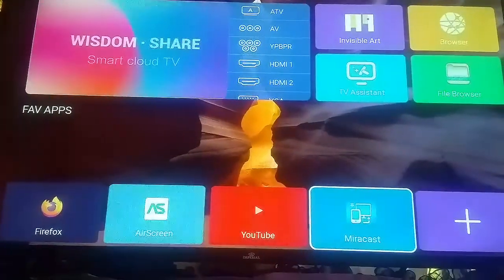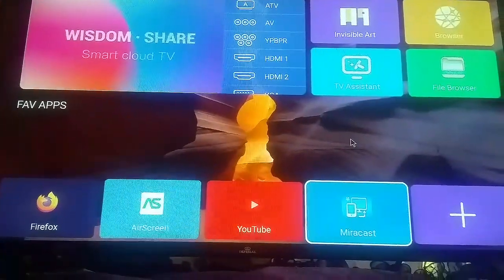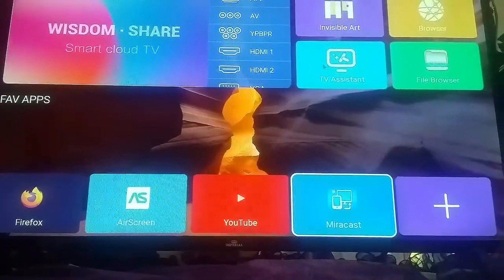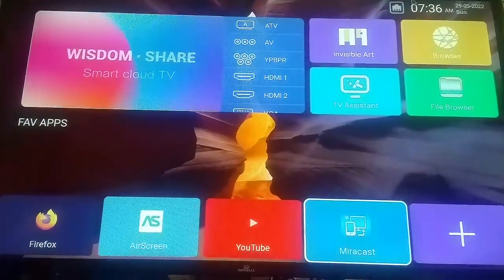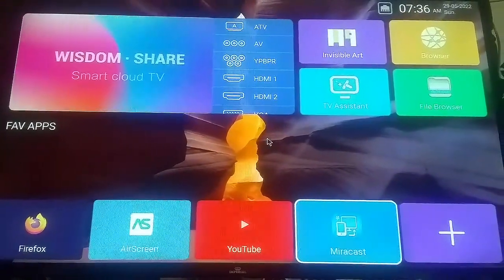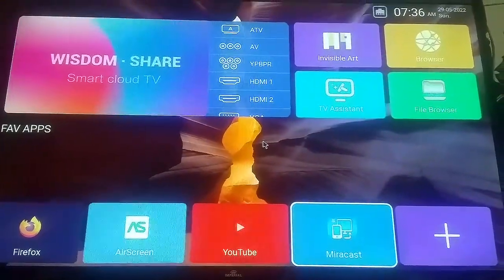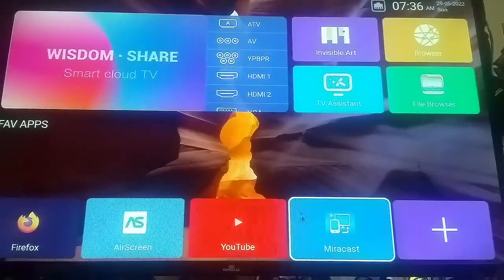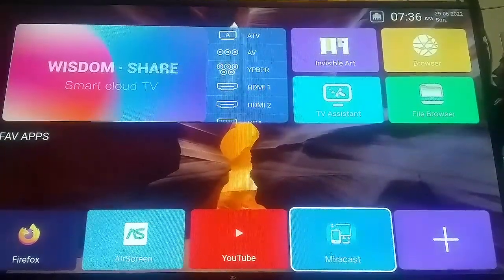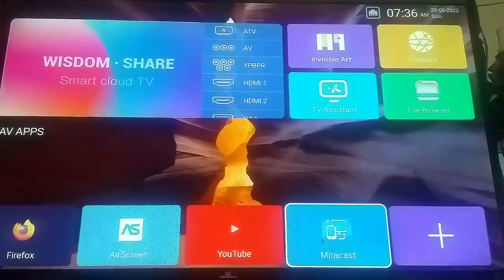What's up everybody, it's your boy audio back with another video. Welcome back to my channel. I hope you like, comment, and subscribe, and hit that notification bell to get notified when I post a video. I'm going to show you how to use Miracast.